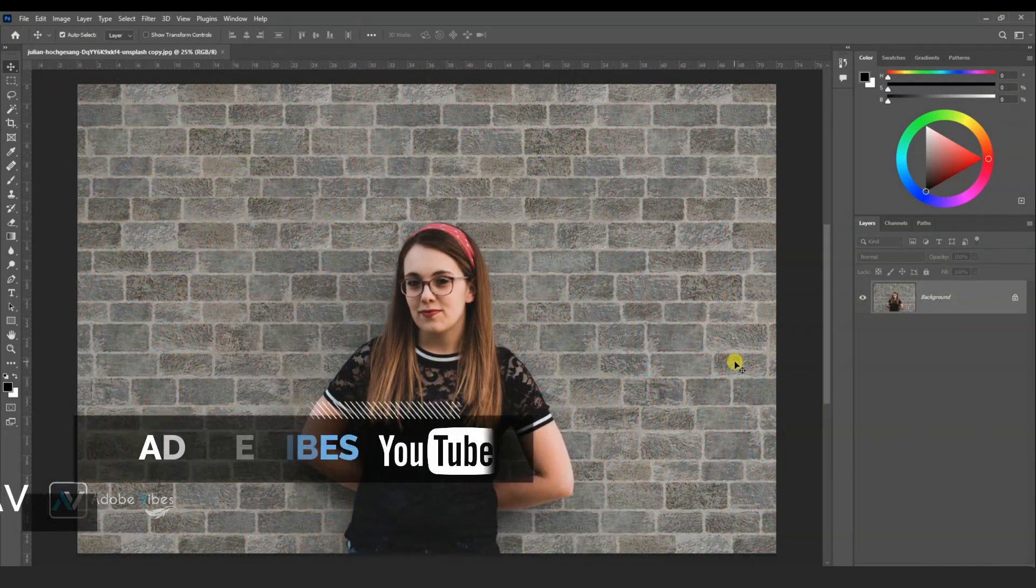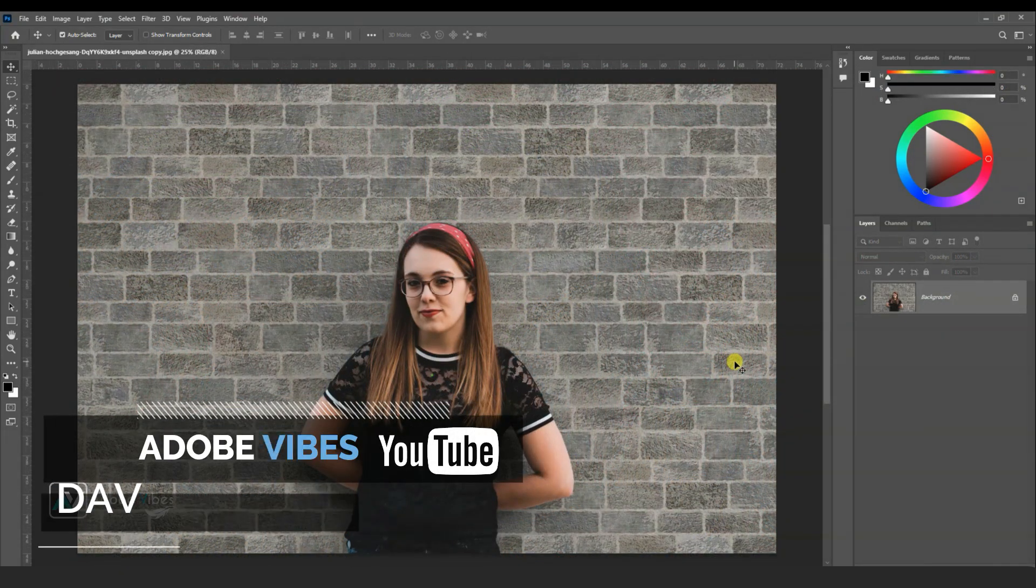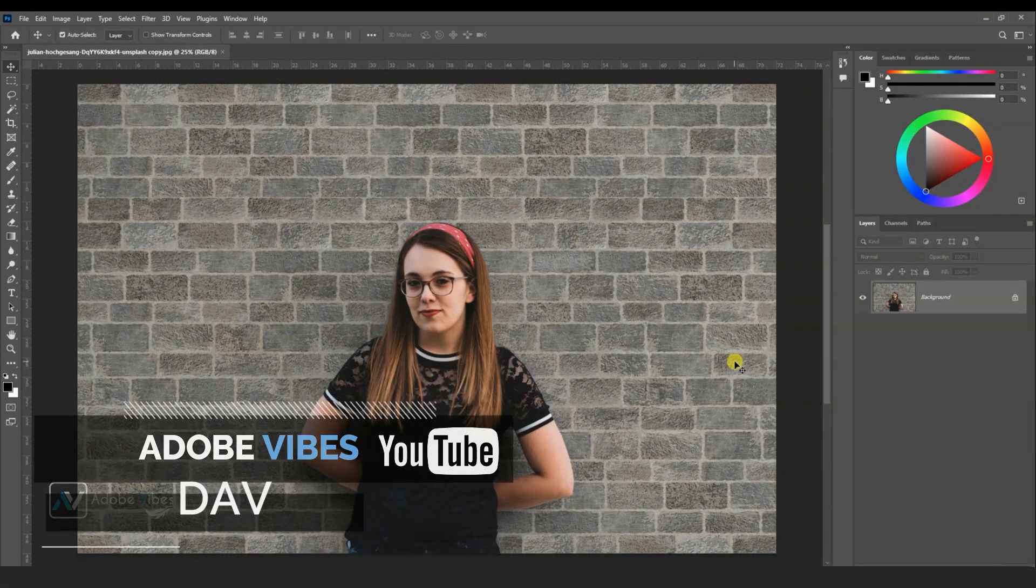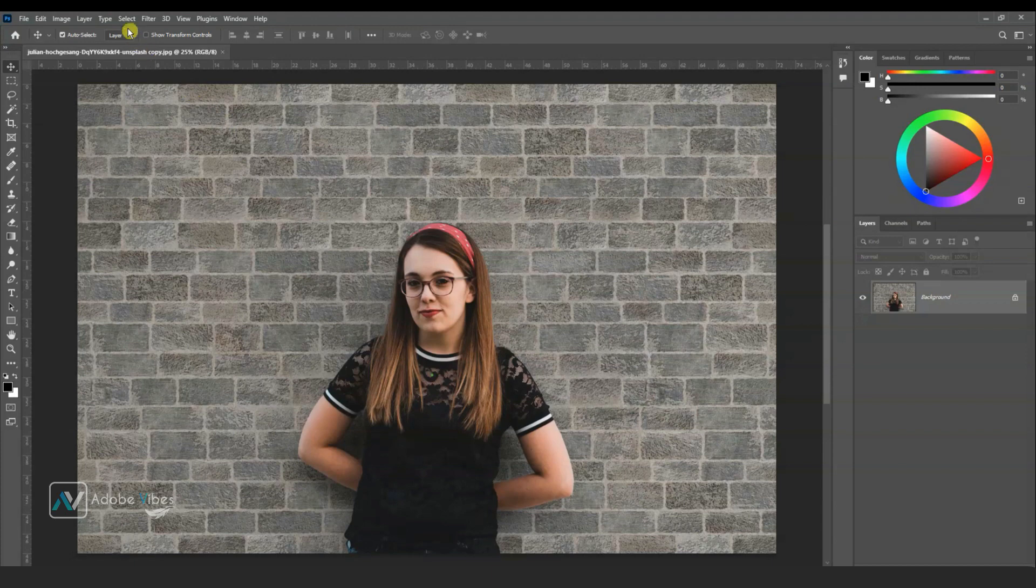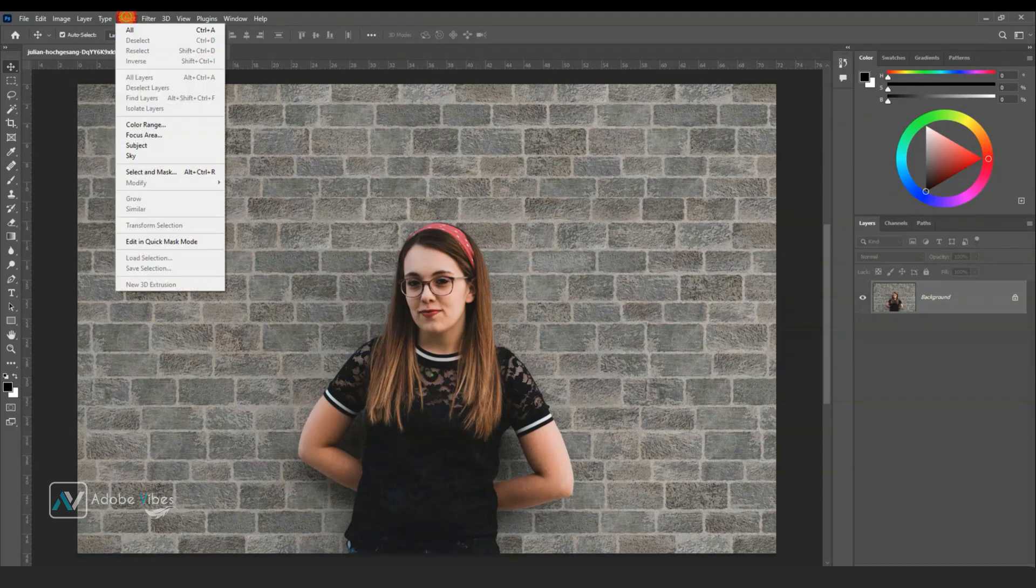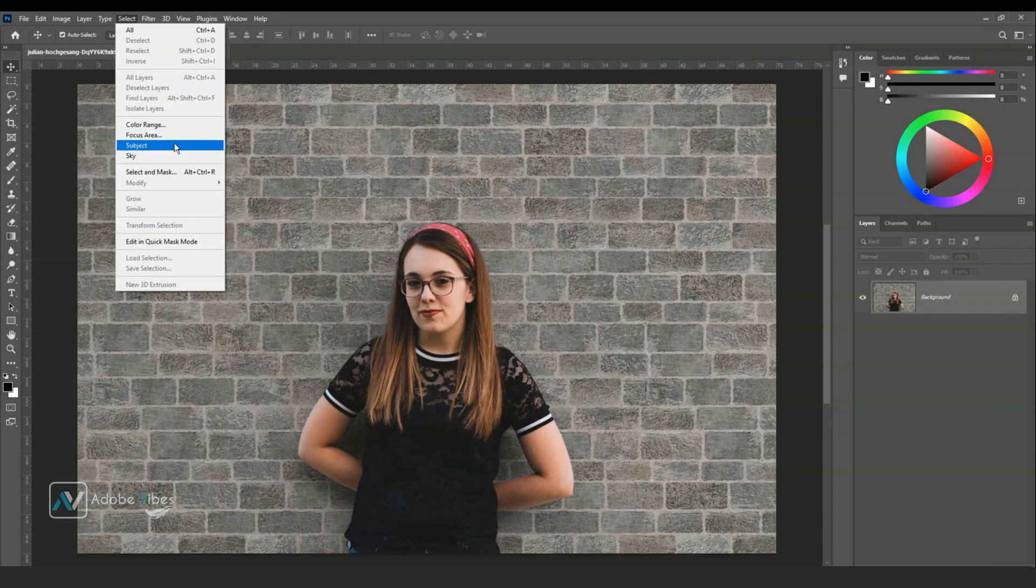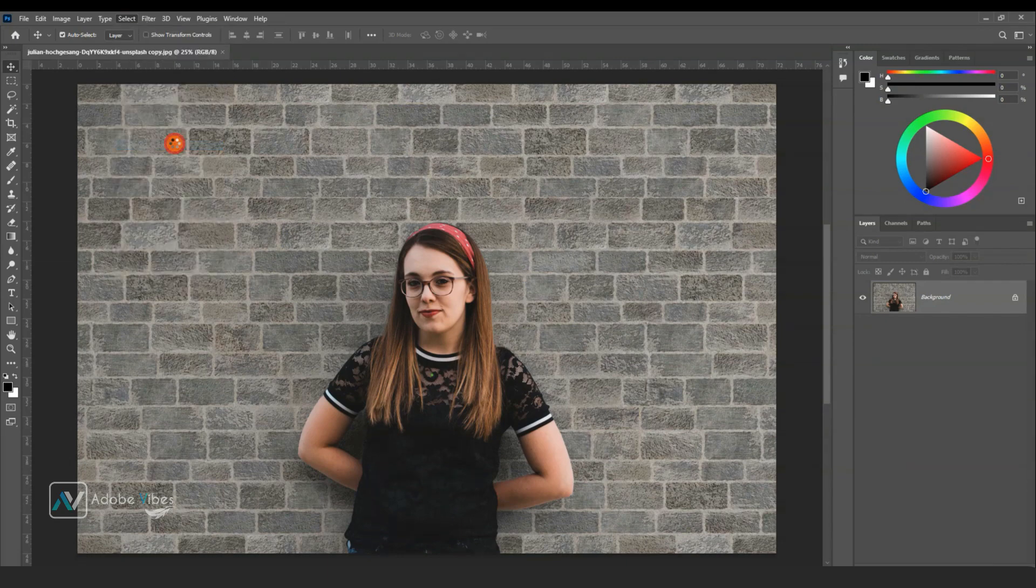Hey guys, Dev here from Adobe Vibe YouTube channel. First, select your image, go to the top menu, select subject. This will select the subject.